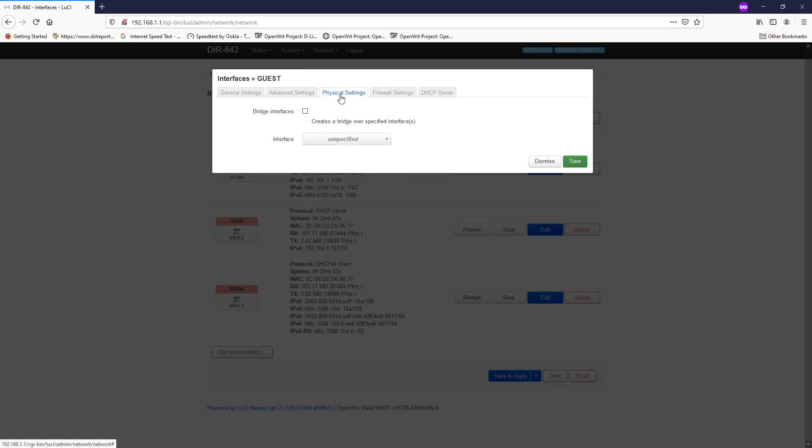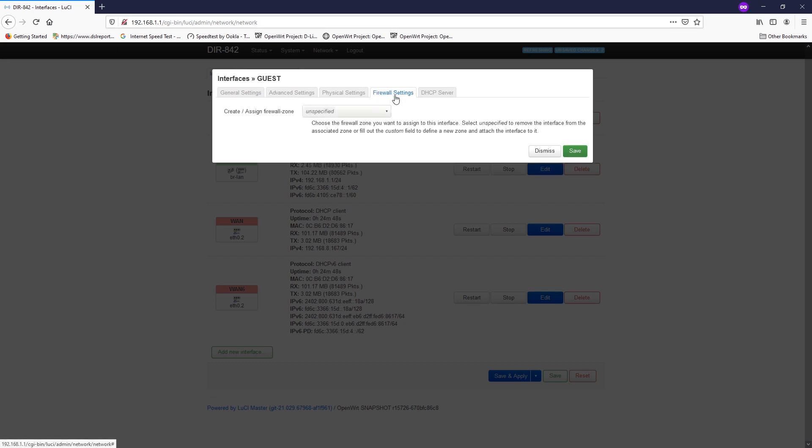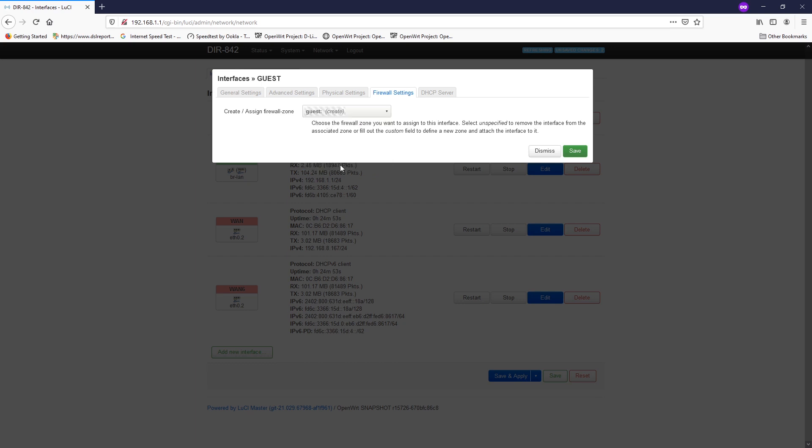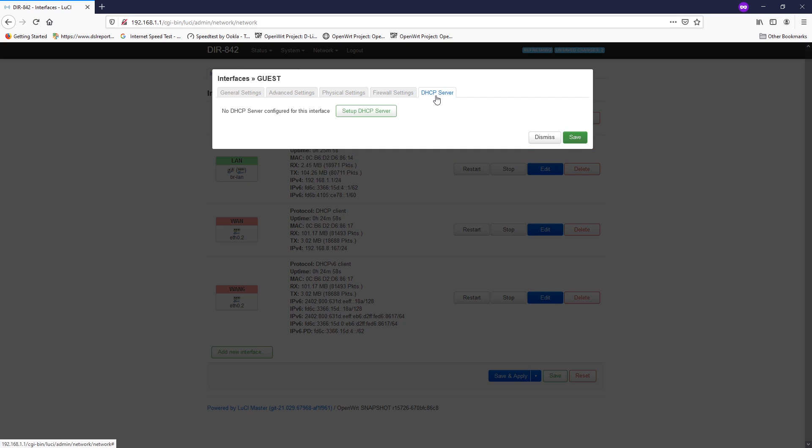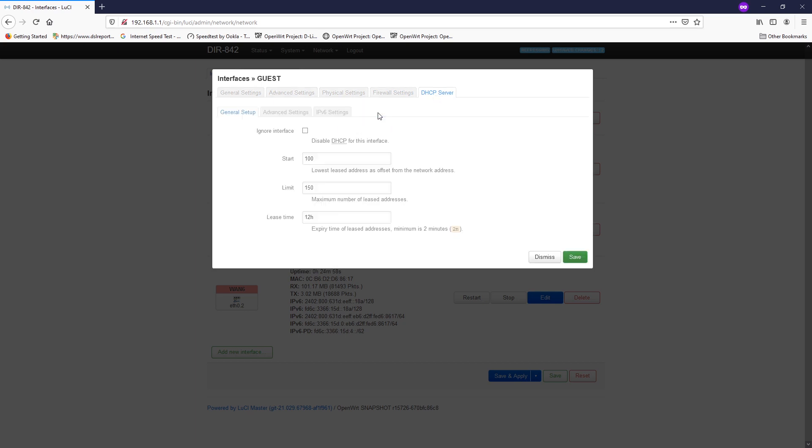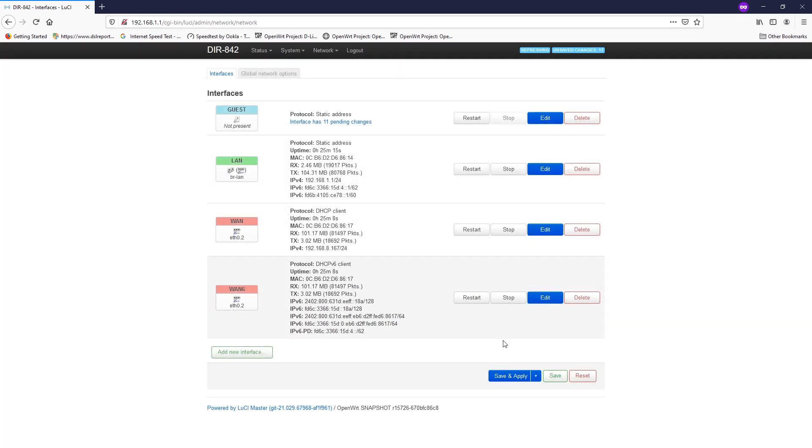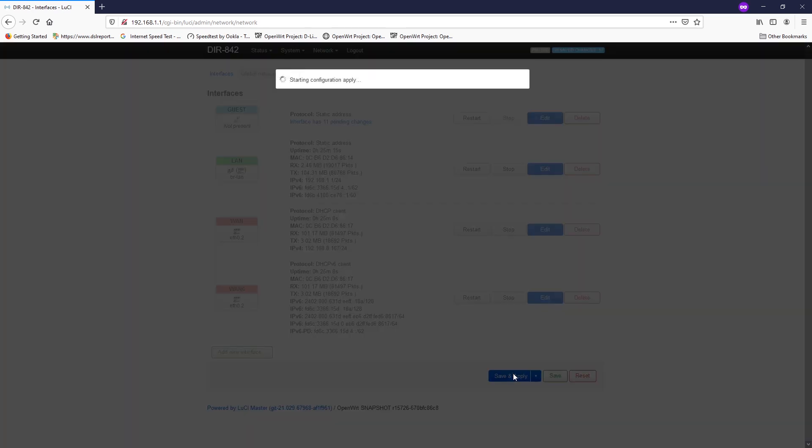So we are good to go. Let's check if everything is good. For the physical settings, we can just leave it blank. For the firewall settings, we are going to create a new firewall zone. I will put a custom name, GUEST, and hit enter. For the DHCP server, click the setup DHCP server to turn on. That's it. So hit save and apply.